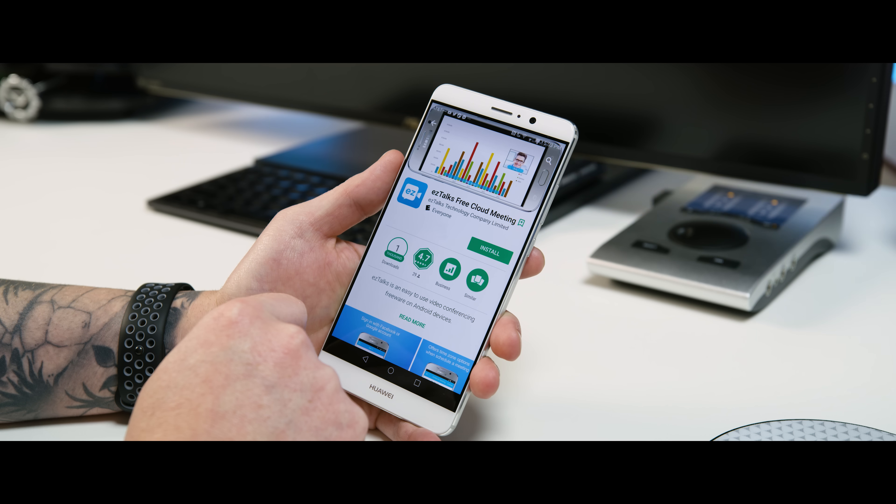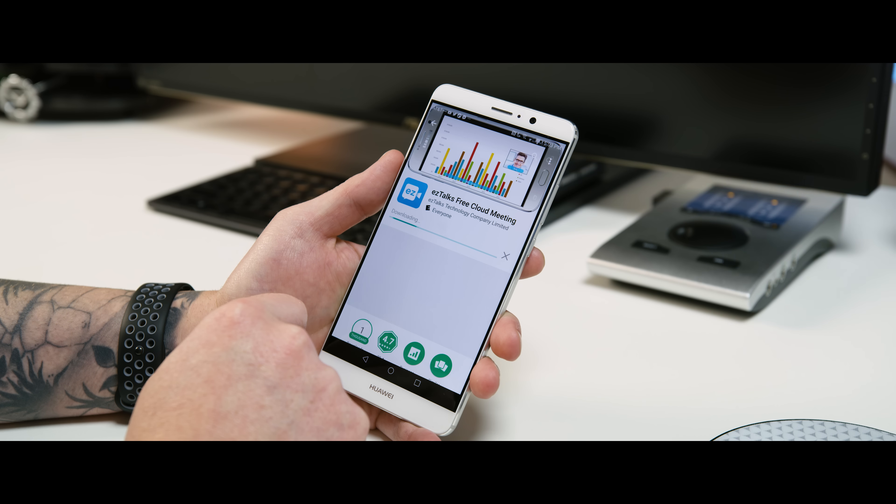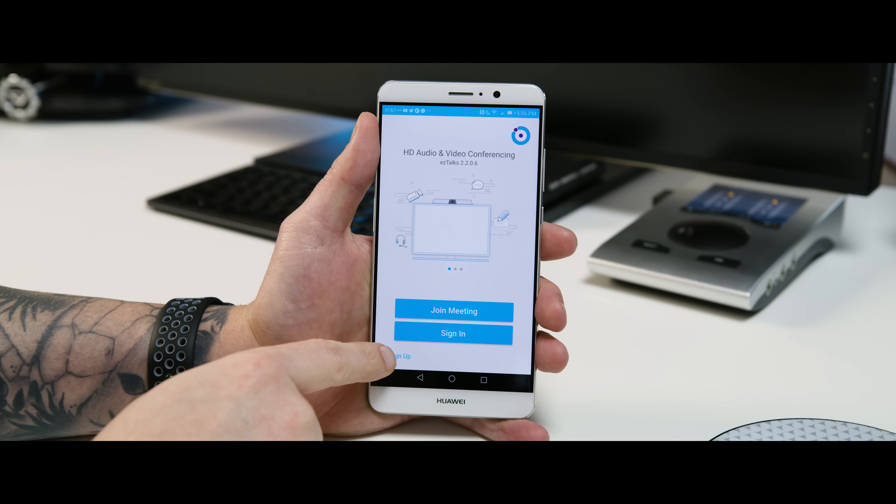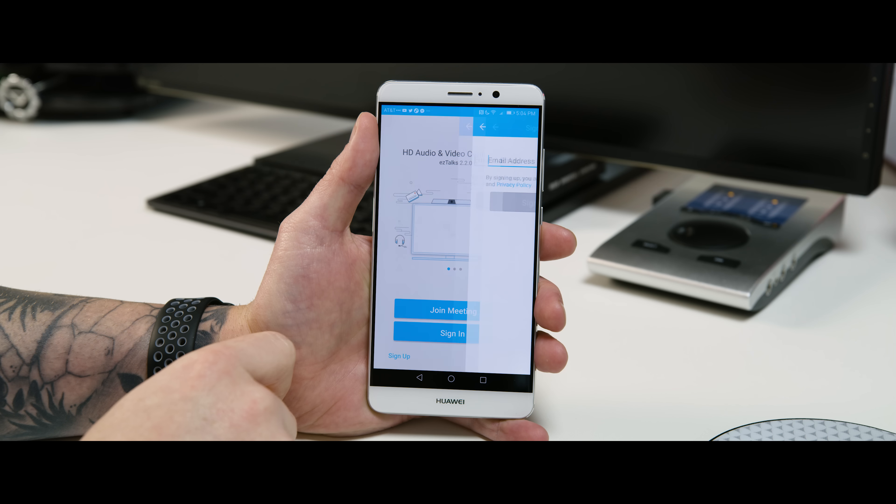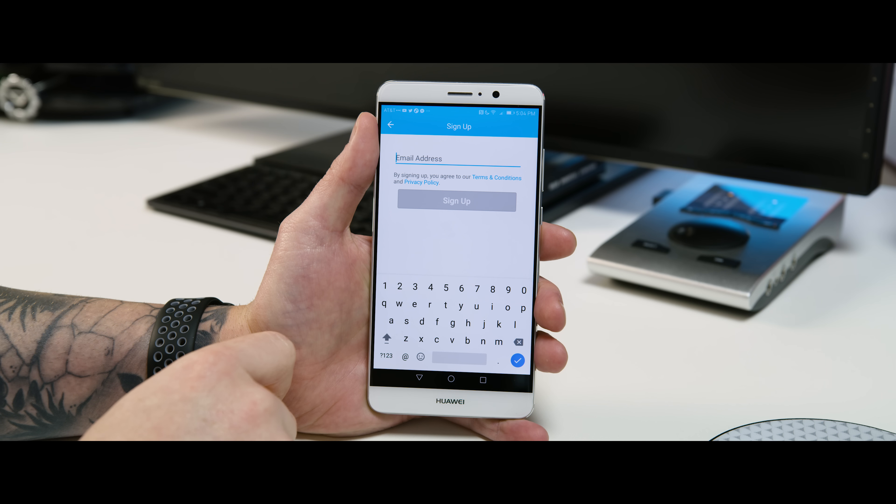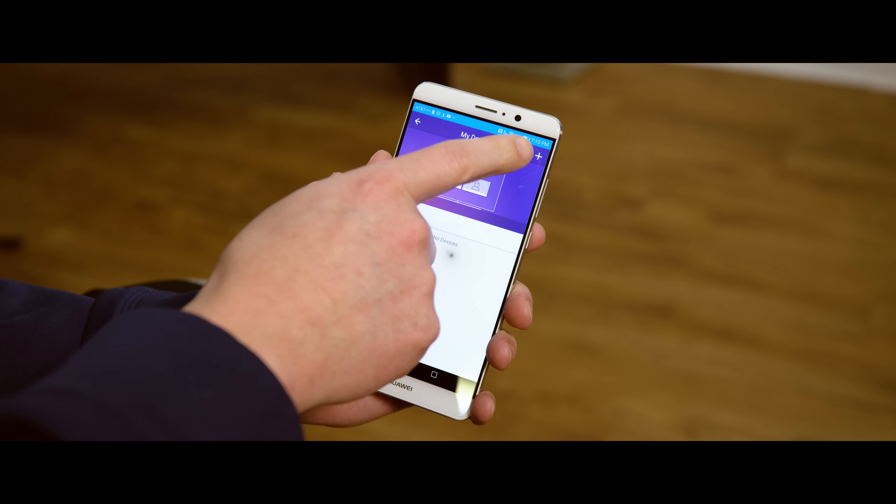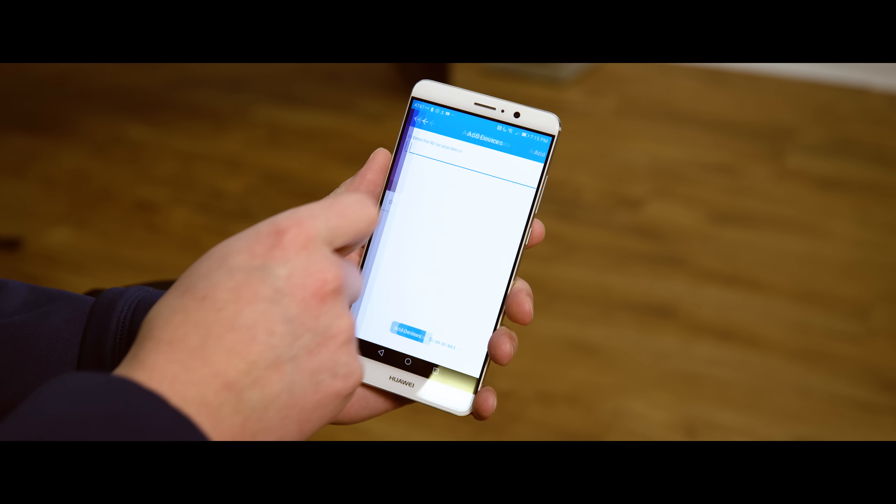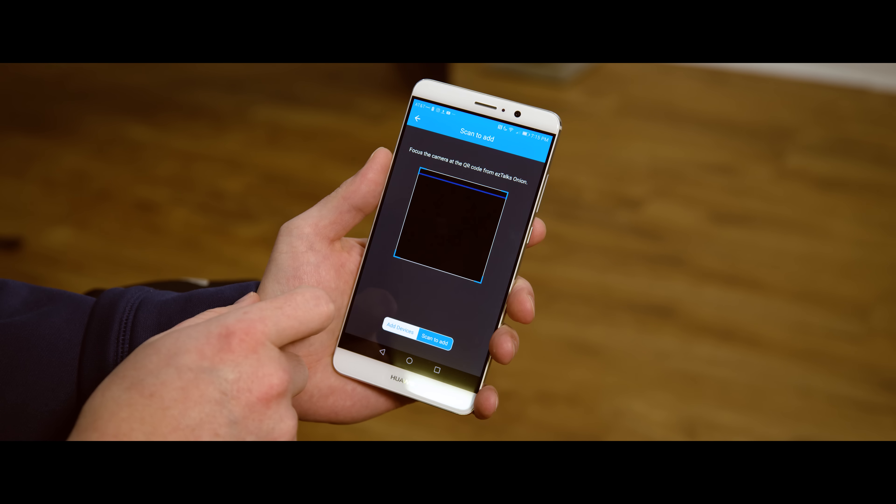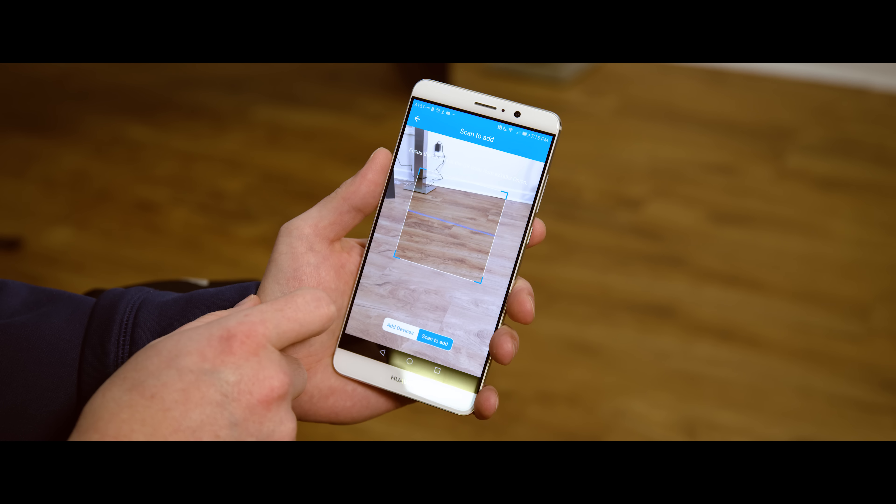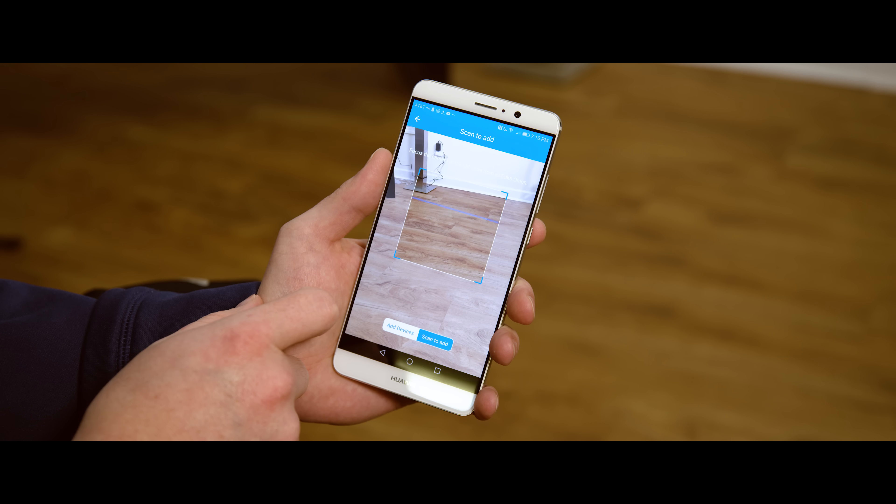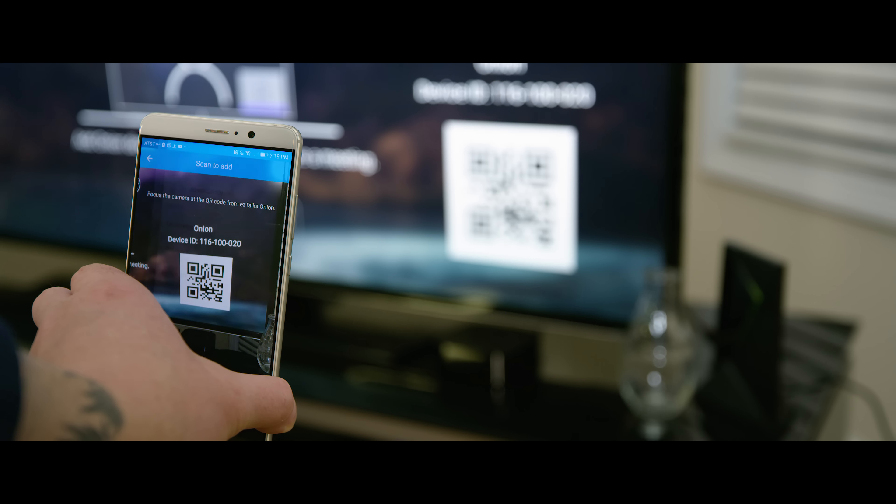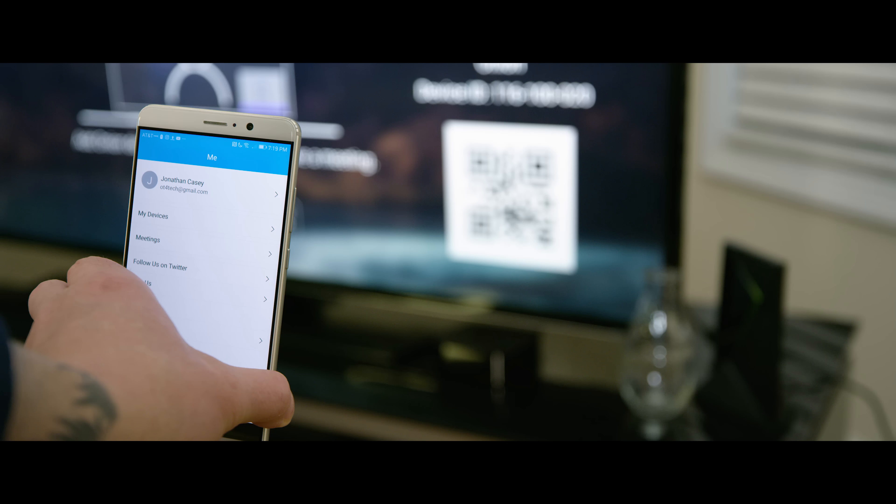You'll be prompted to create an EasyTalks account after installing the application of choice. Once finished doing so and logging into the application, go ahead and add a new device. You're going to see a QR code being displayed on your TV, as well as one that will pop up on your phone in order to connect to your device. Connect the Onion to your network. After that, you're all set.